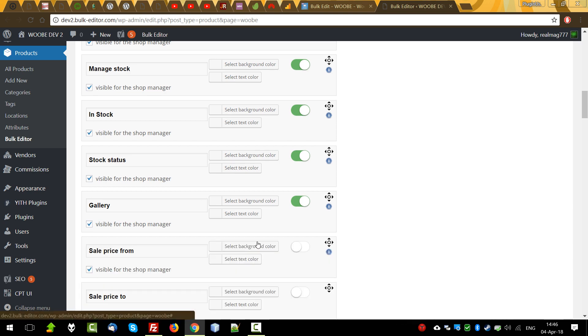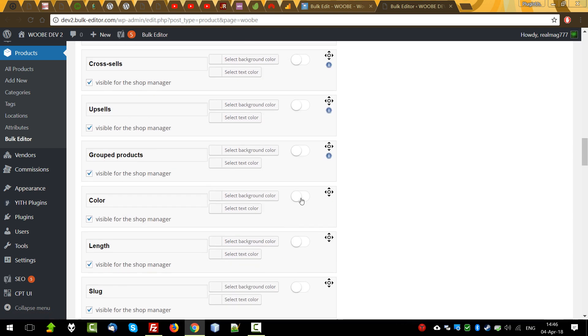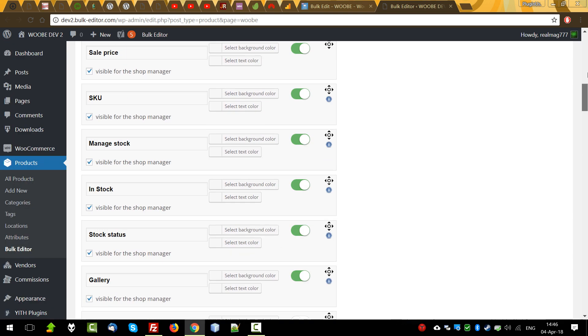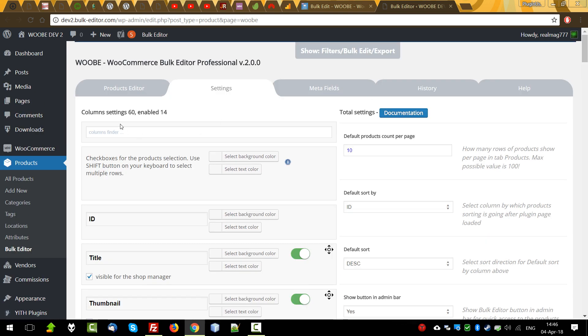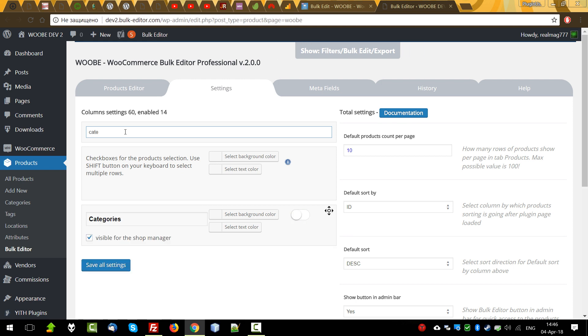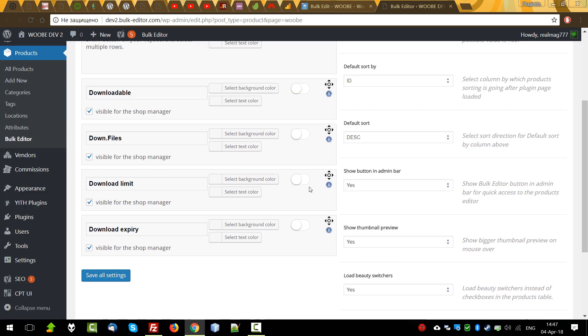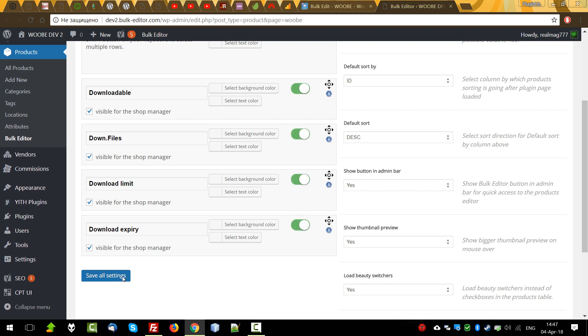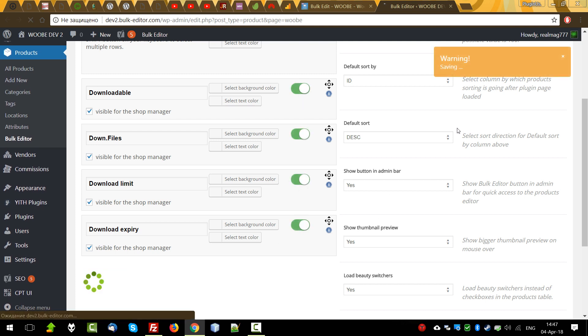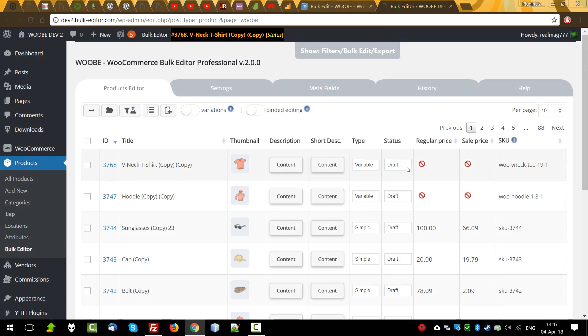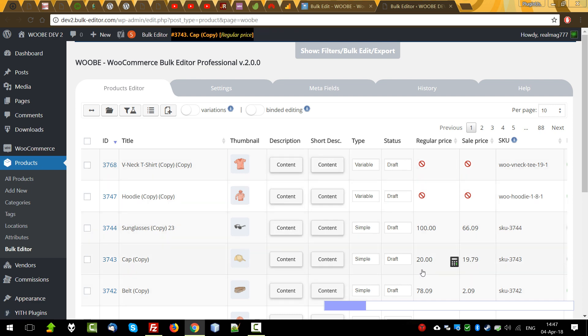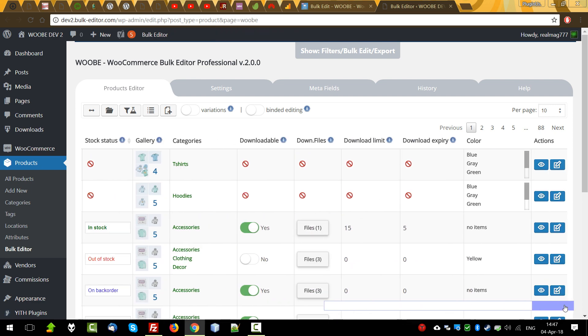You can enable using Quick Search, for example. Let's enable download columns related to the downloads. After saving, now we can manage the data that relates to the product downloads.